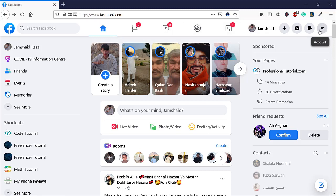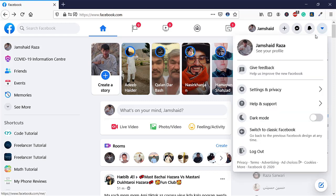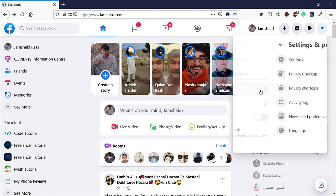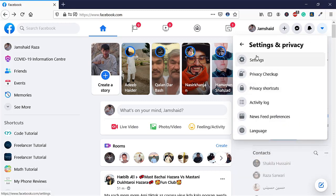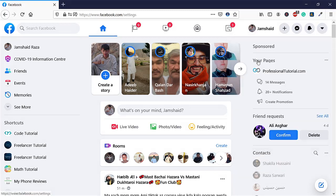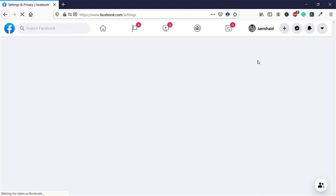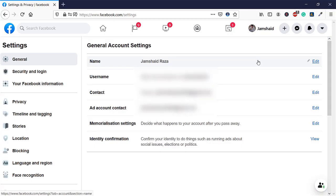You will see Setting and Privacy. Now you're going to click on Setting and Privacy, and here you have Setting. You're going to click on Setting.